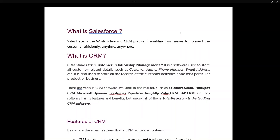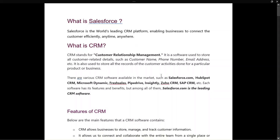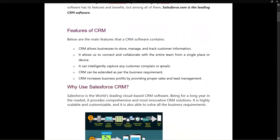CRM is also used to store all the records of customer activities done for a particular product or business. There are many types of CRM in the market, like HubSpot CRM, Microsoft Dynamics, Freshsales, Pipedrive, Insightly, Zoho CRM, etc. Each software has its features and benefits, but among all of them Salesforce.com is the leading CRM software in the world right now. So first we'll get to know what CRM is and the features of CRM.